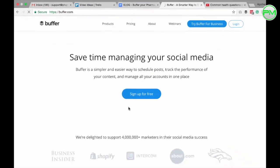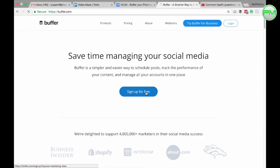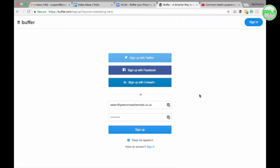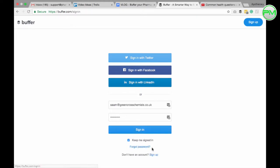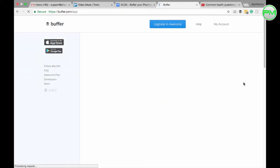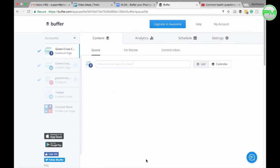on the homepage click sign up for free and either create your account using the social links here or an email address below. I already have an account so I'm going to log in using this link here. You'll then land on your dashboard which looks like this.